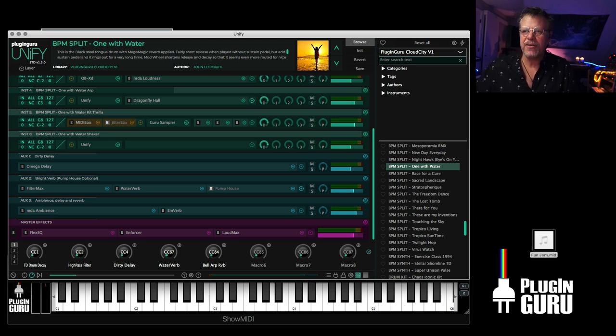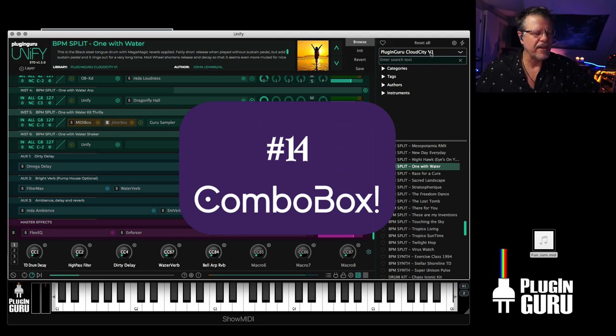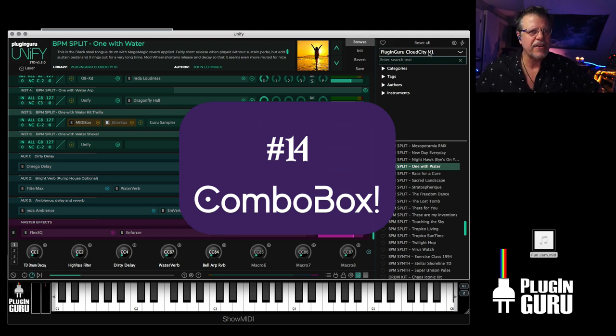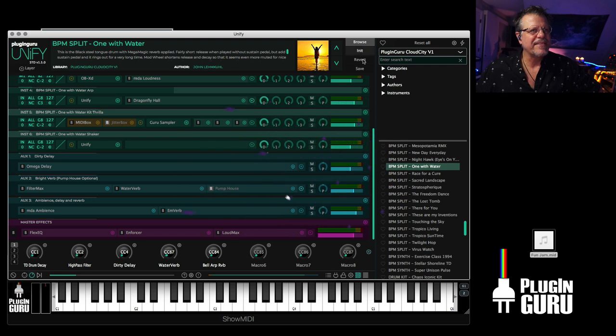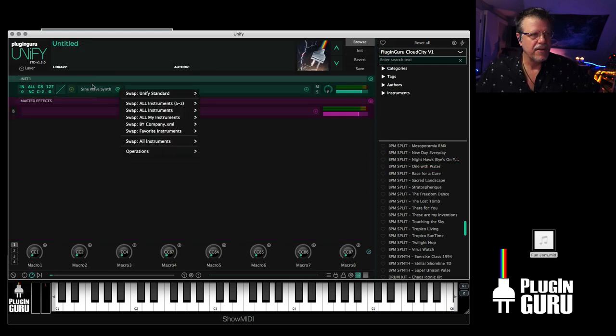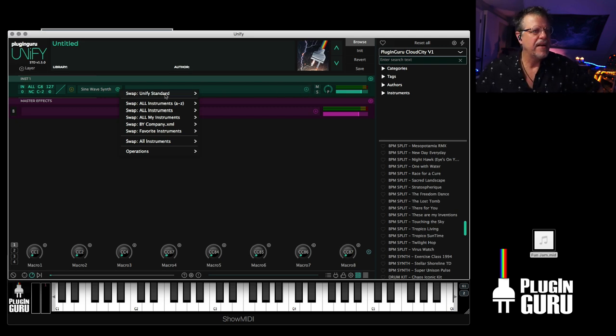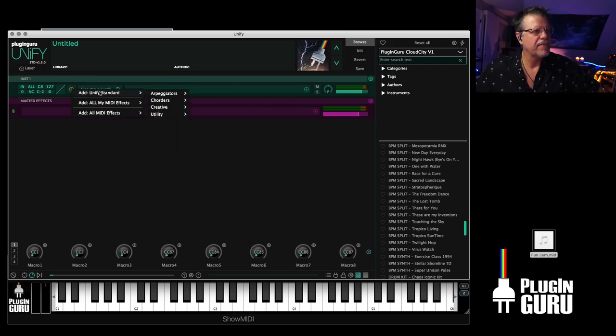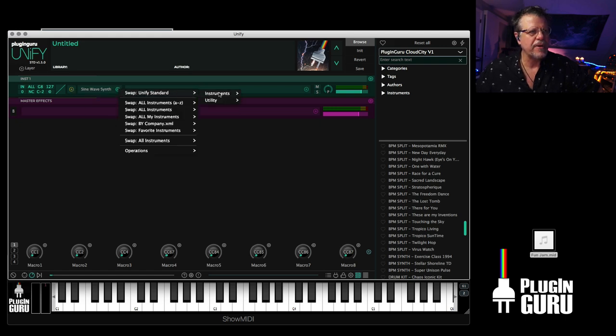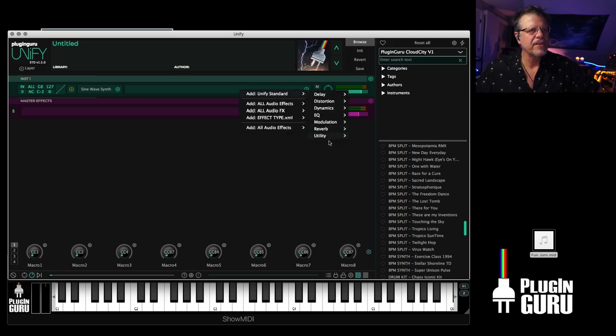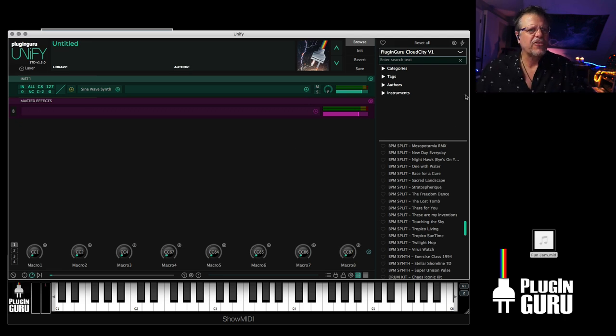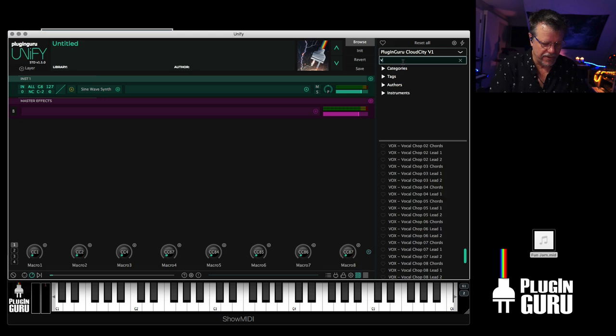Number 14, ComboBox. ComboBox is a super cool playground within a playground. What it is, is it's a single effect that can go into a MIDI effect slot, an instrument slot, or an audio effect slot. So it can be used in all three places, and it's just a playground. Let me show you just a really cool example, vocoders.